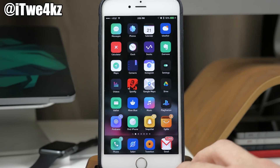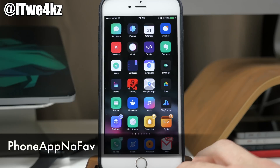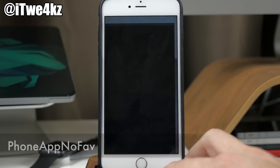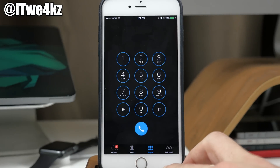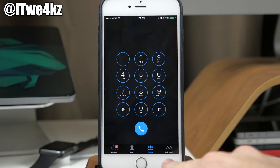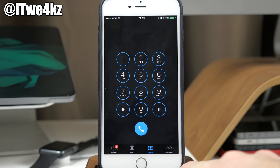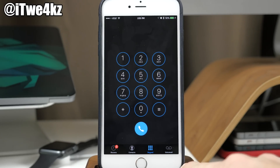Next up we have a tweak called Phone App No Fav. This is another simple tweak — if we go ahead and open up our phone app you'll see it's not going to have the favorites tab down here, which a lot of people don't use, myself included, so I'm probably going to keep this one.